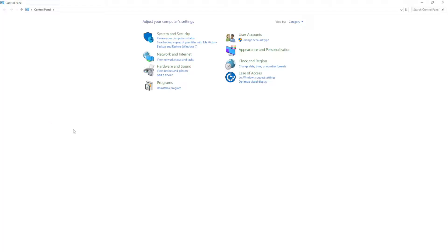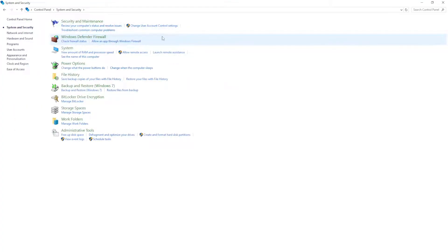Open this up and then here we will go to system and security and we want to click on Windows Defender Firewall.